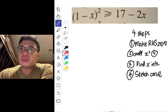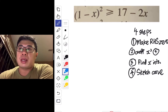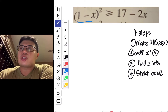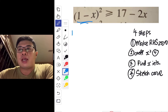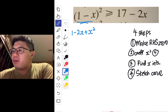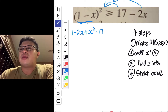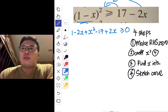For step one, in order to make the right-hand side zero, we need to do some manipulation and expansion. Expanding 1 minus x² using the algebraic identity, and then shifting the terms 17 and 2x over to the left gives us minus 17 and plus 2x, so the expression becomes greater than or equal to zero.